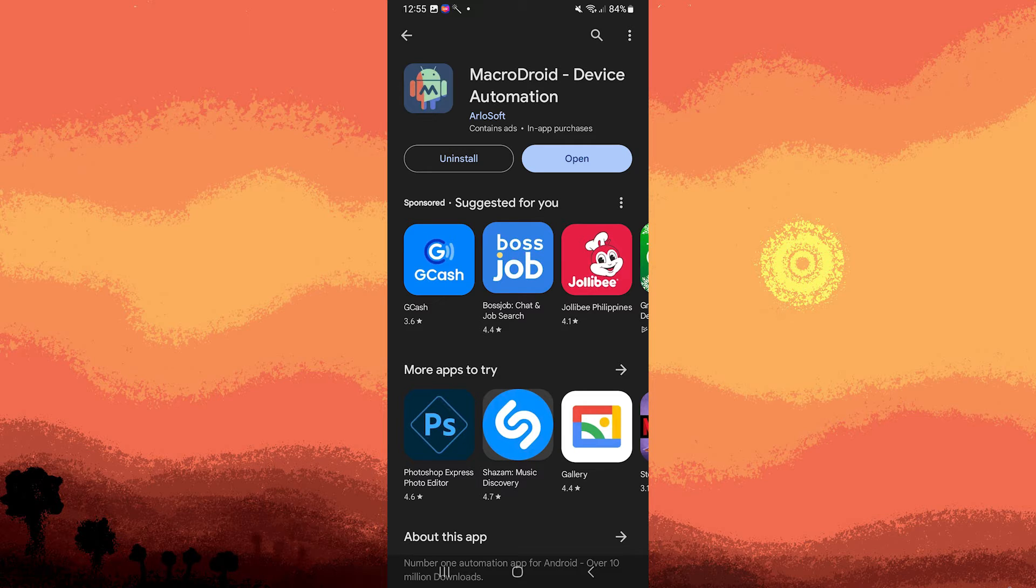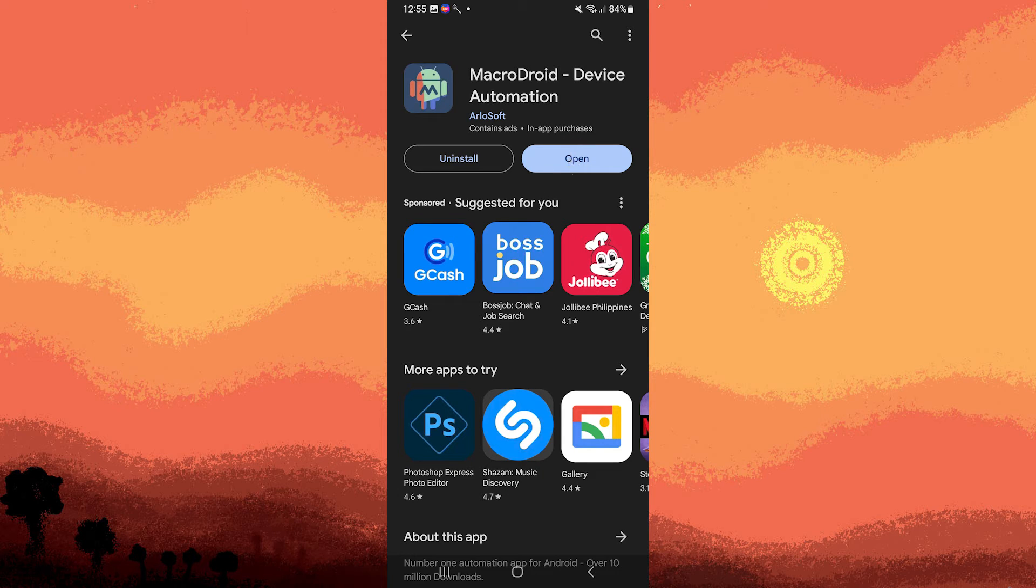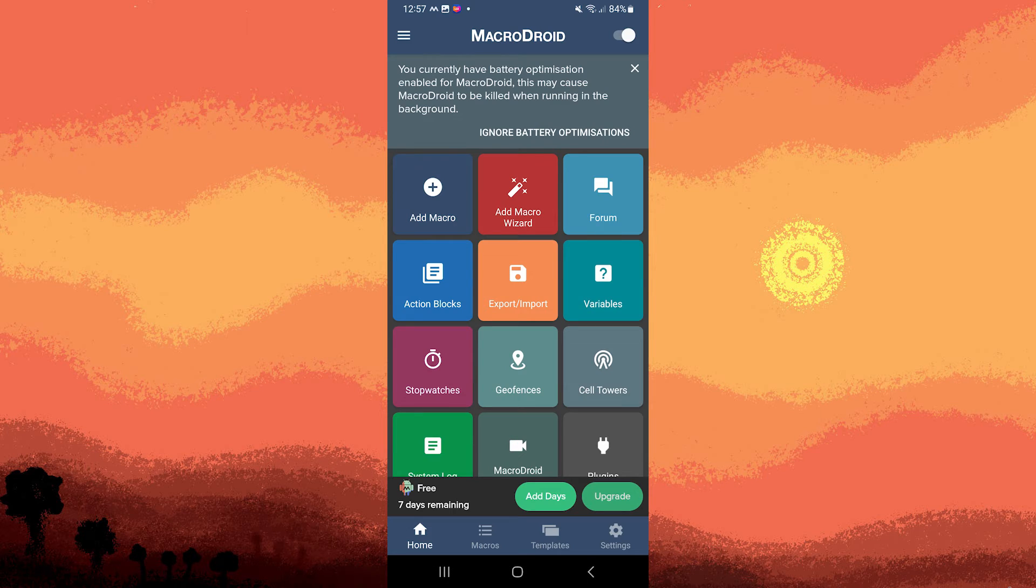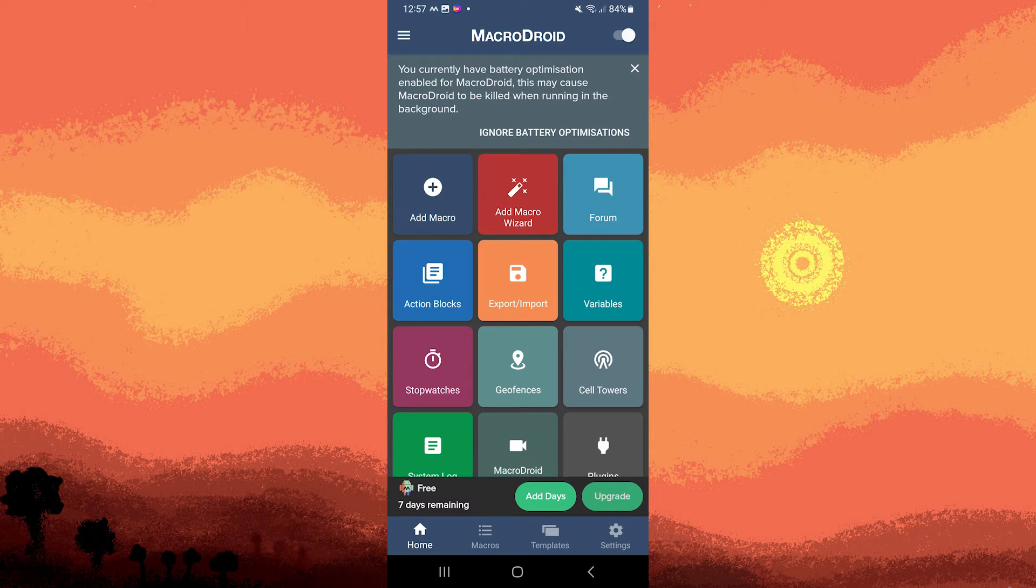Launch the MacroDroid app on your Android device. Tap on the plus button or add macro to create a new macro.